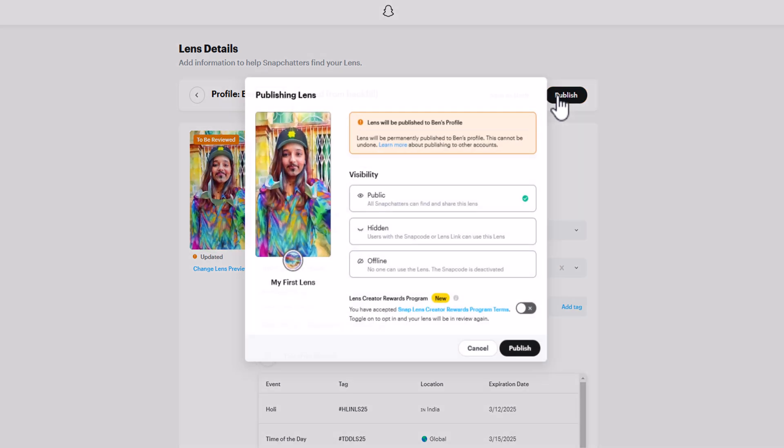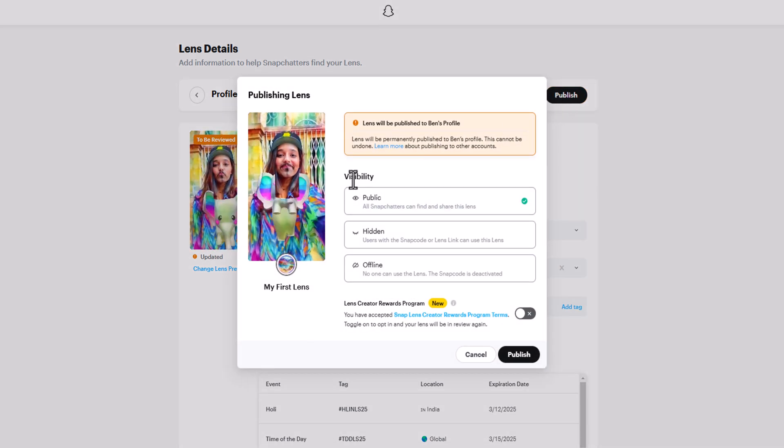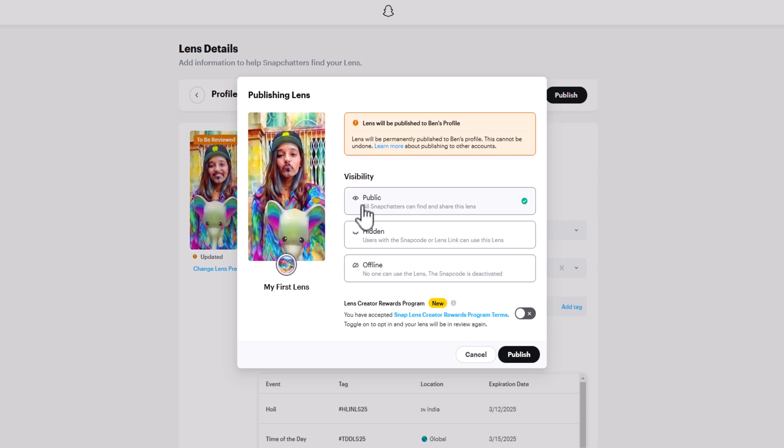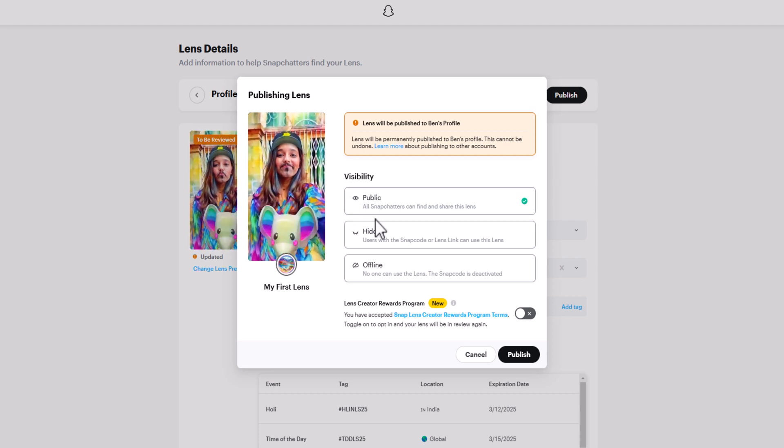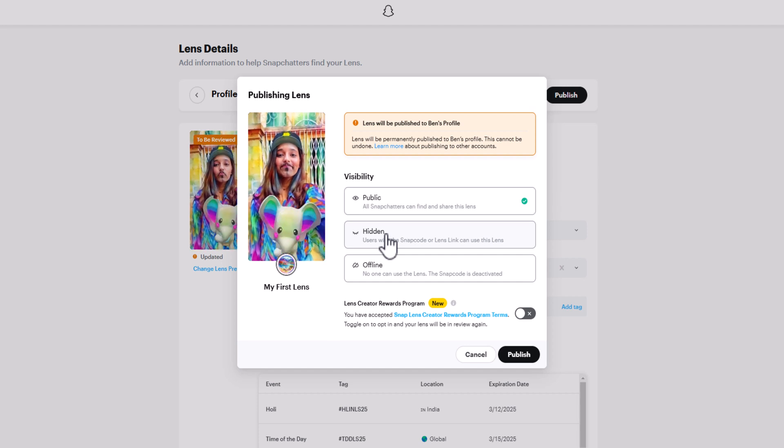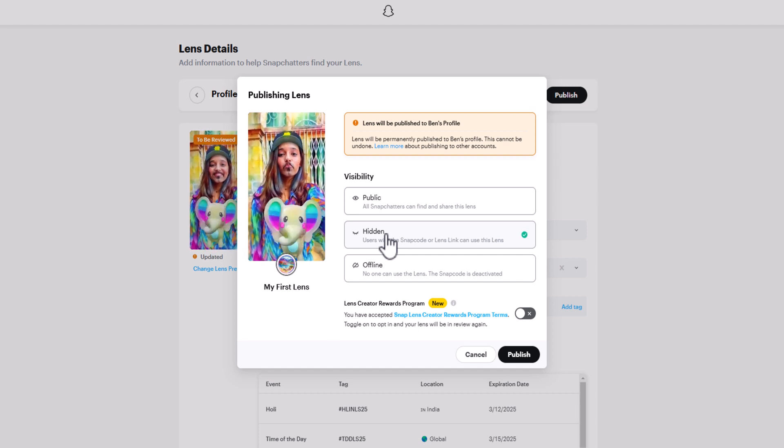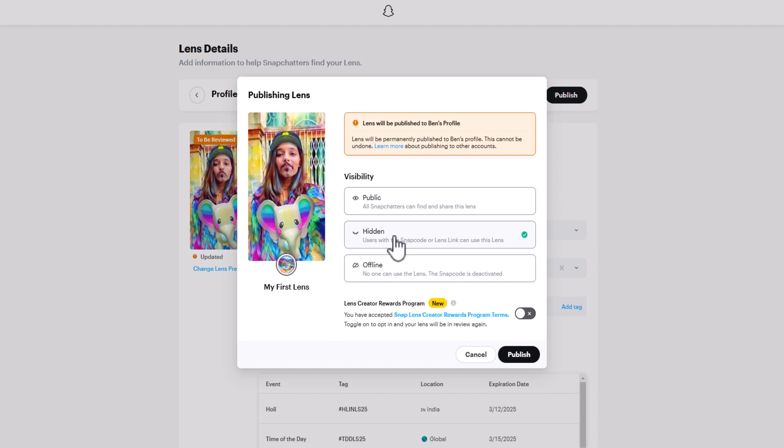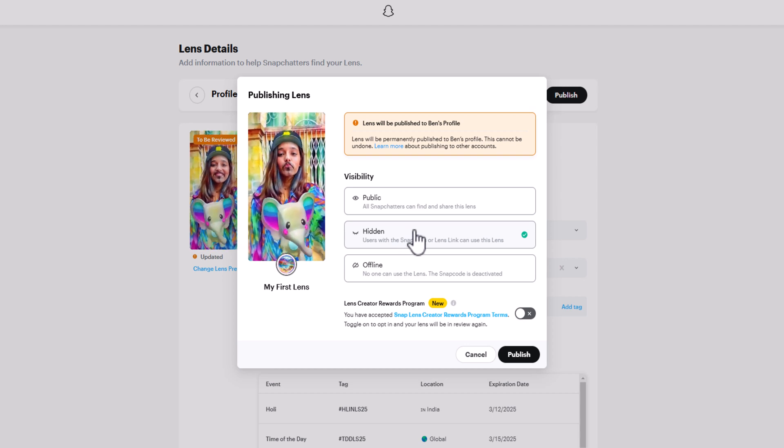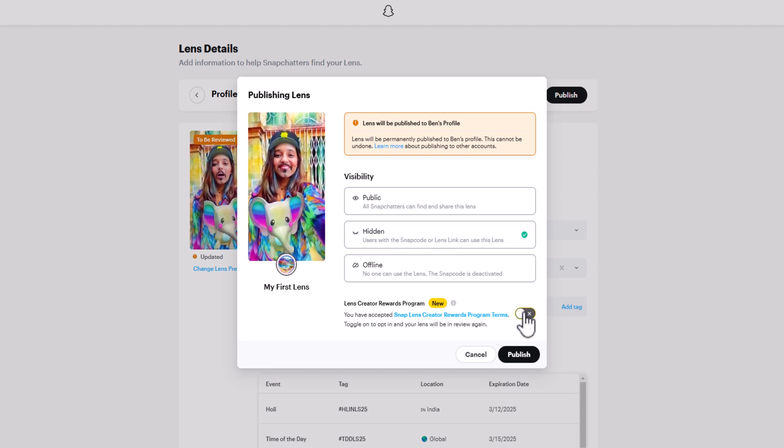Once everything looks good, you can hit Publish and then select the visibility that you want. Normally you'll want to go public so that everyone can use your lens, but sometimes, if you're making a lens for a client or don't want other people to use it just yet, you can choose the Hidden option.